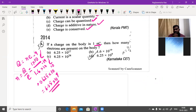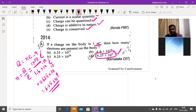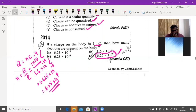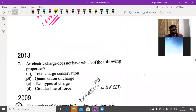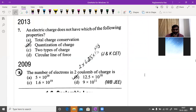Electric charge does not have which of the following properties: total charge is conserved, quantization of charge, two types of charges, or circular line of force? The answer is option D — circular line of force — as it is not a property of electric charge.